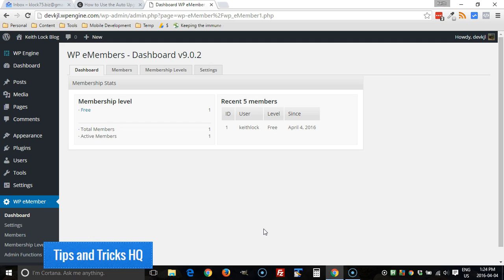So they may become a free member and you can give them access to the free content for a week, for example, and then they can automatically be upgraded to a gold membership and then get the gold membership content and so on. So I'm going to go through the steps needed to set that up right now.